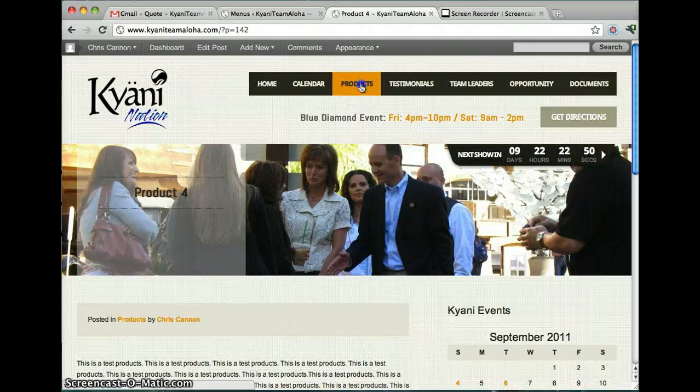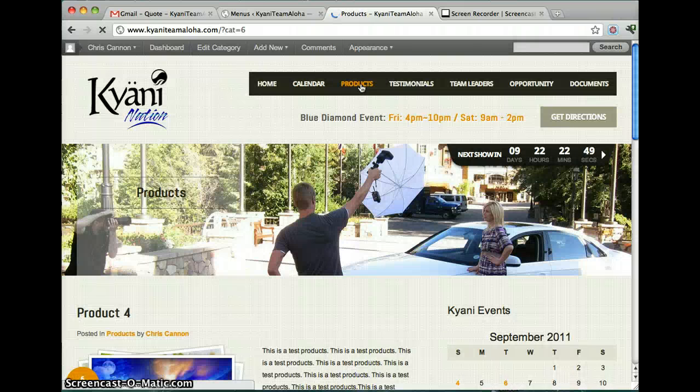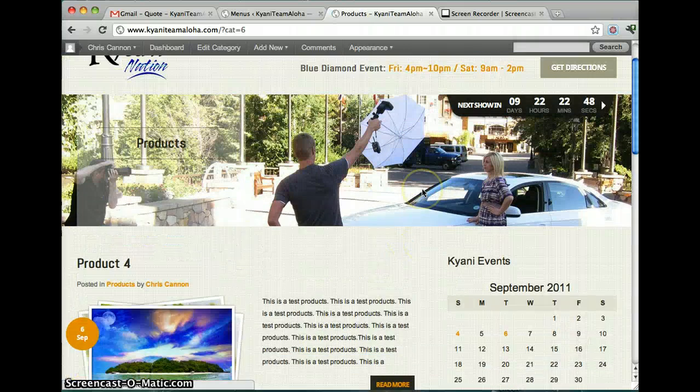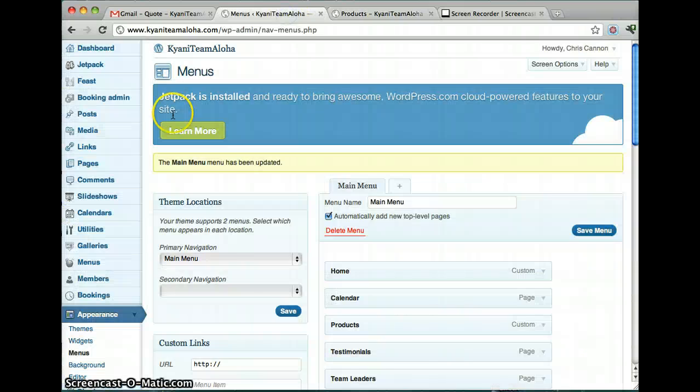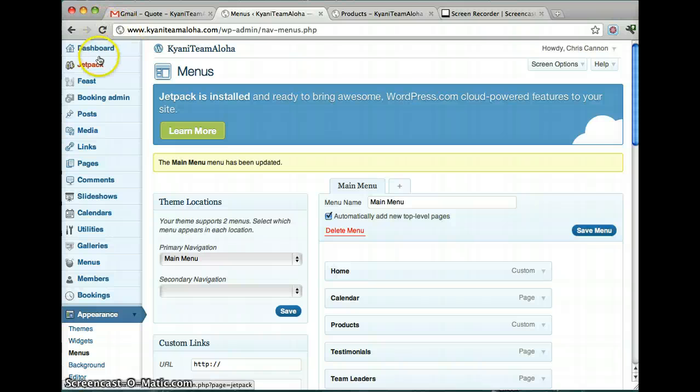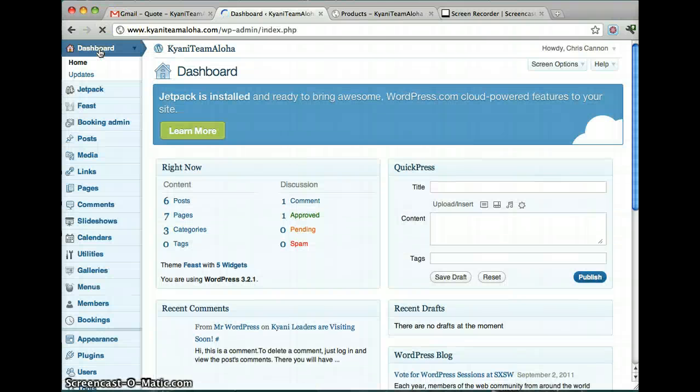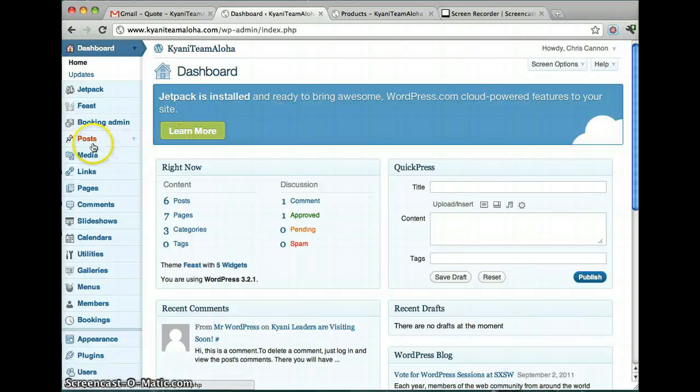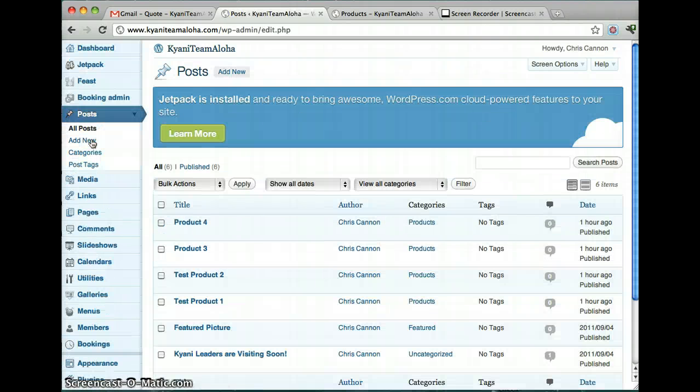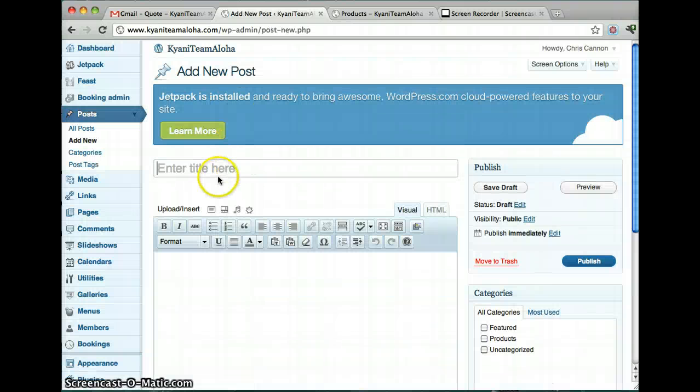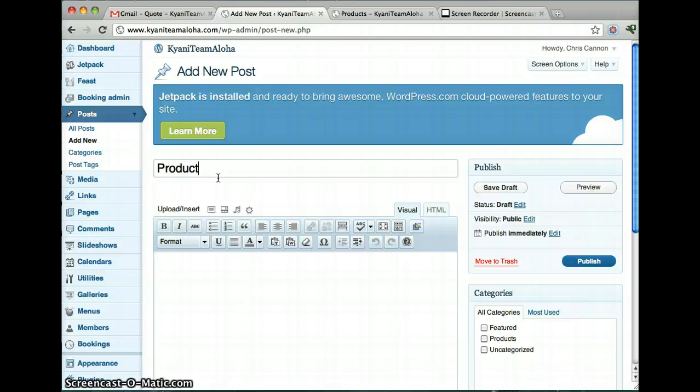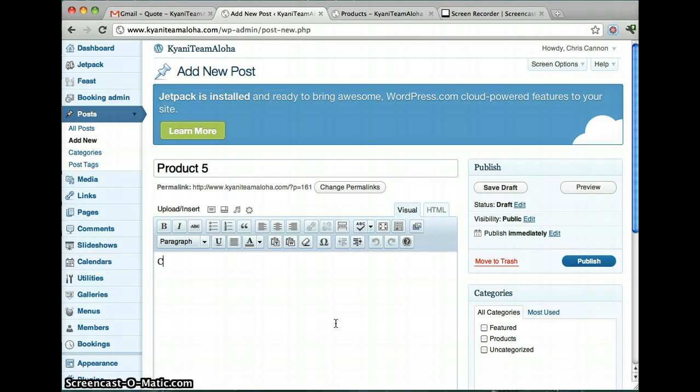So let me show you how to add products. Start off at the dashboard. And basically you go to posts. And you add a new product. We'll call this product five. Then you put in content.